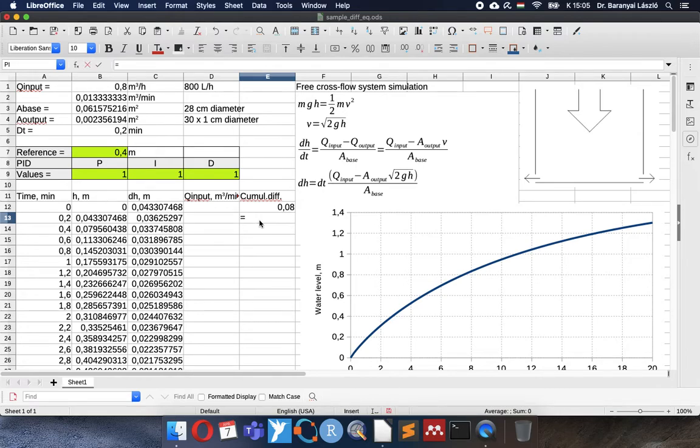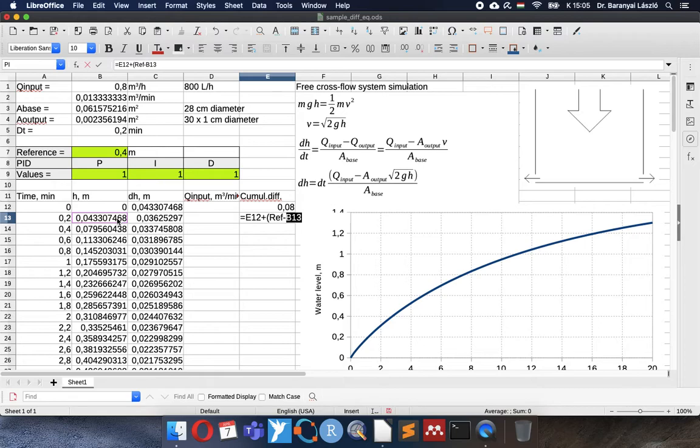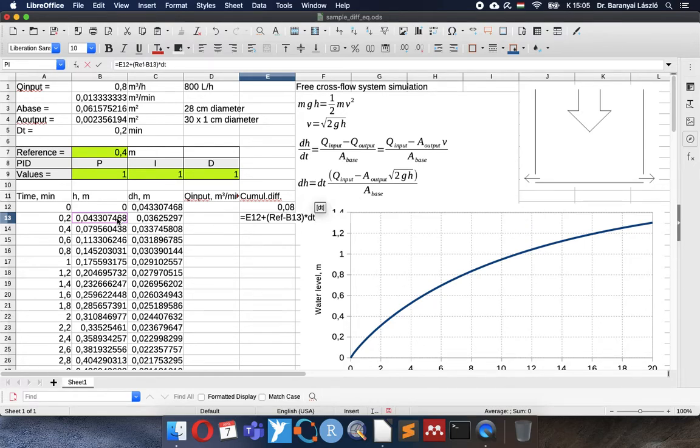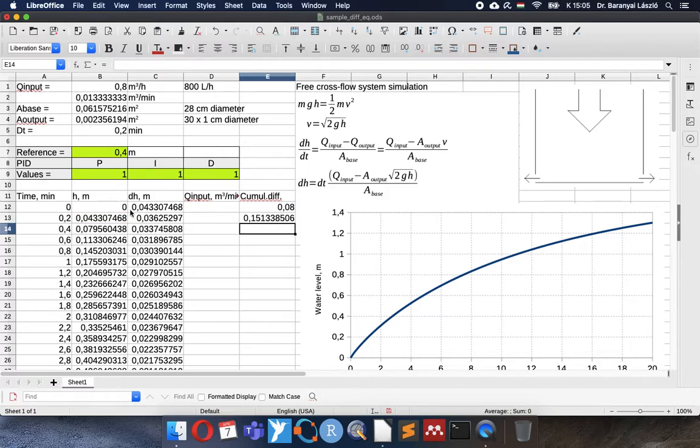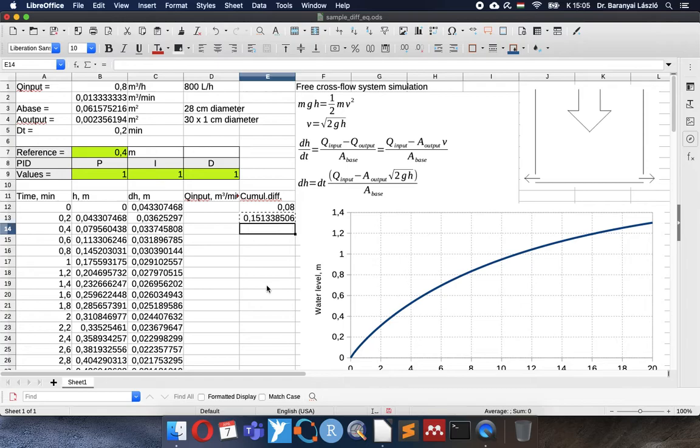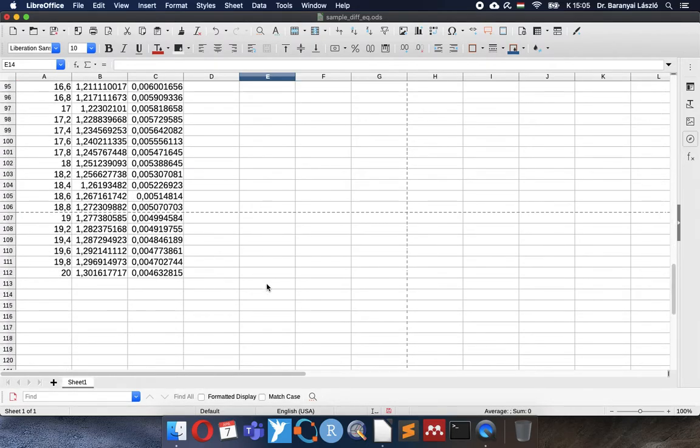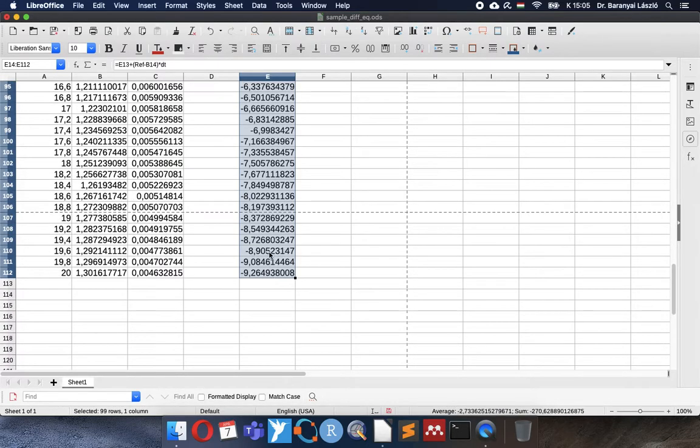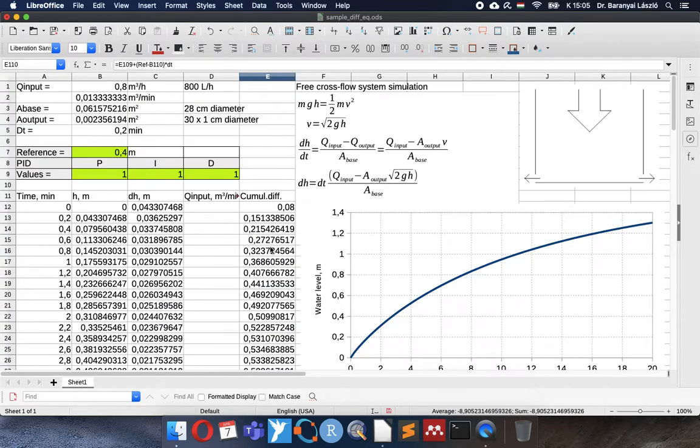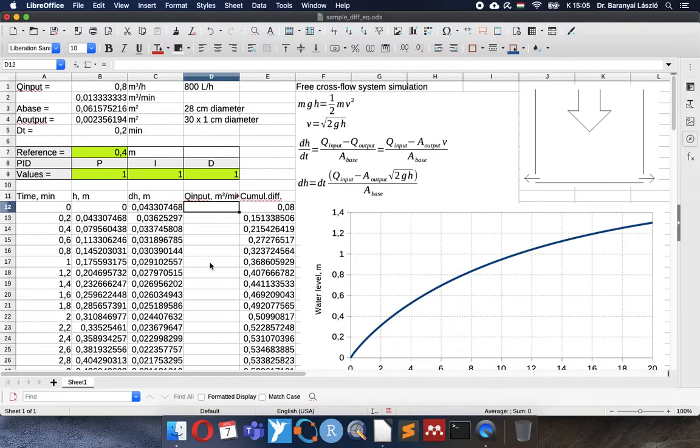The next cumulative value will be the previous plus the reference for the current row. So the reference minus the current water level, the difference in time. And now I can copy this formula until the end of the column. And here we can see.